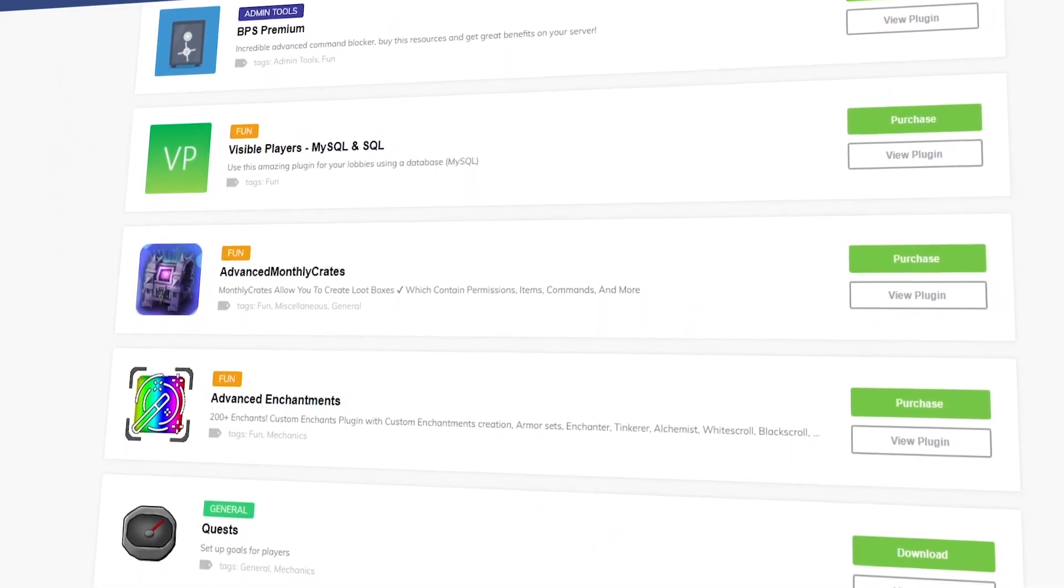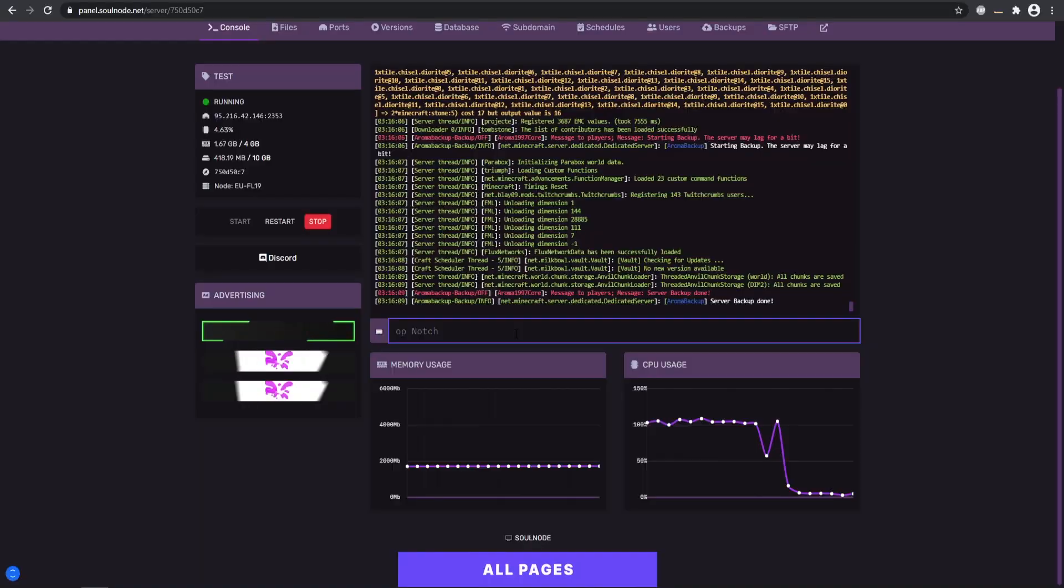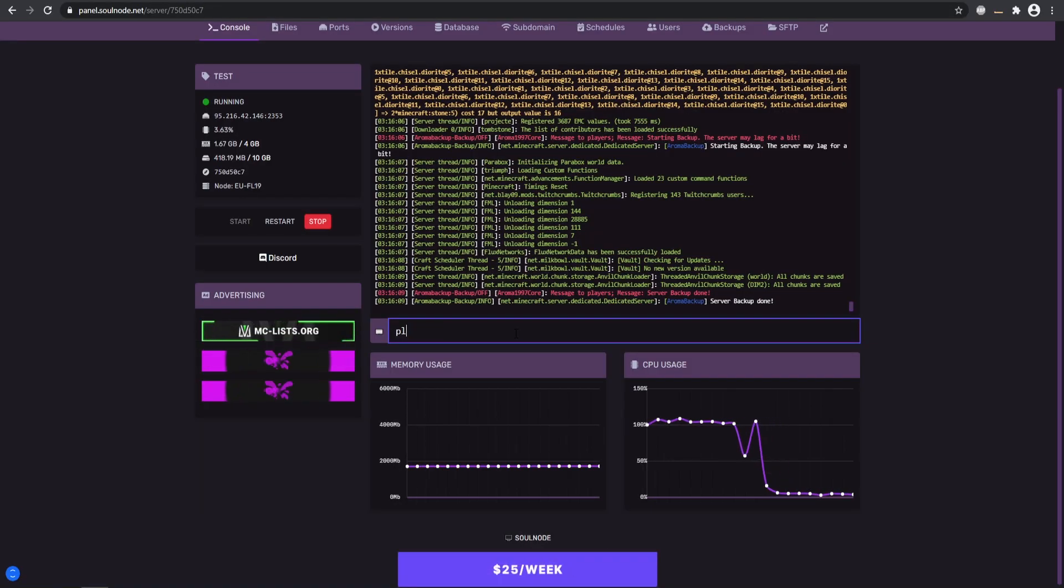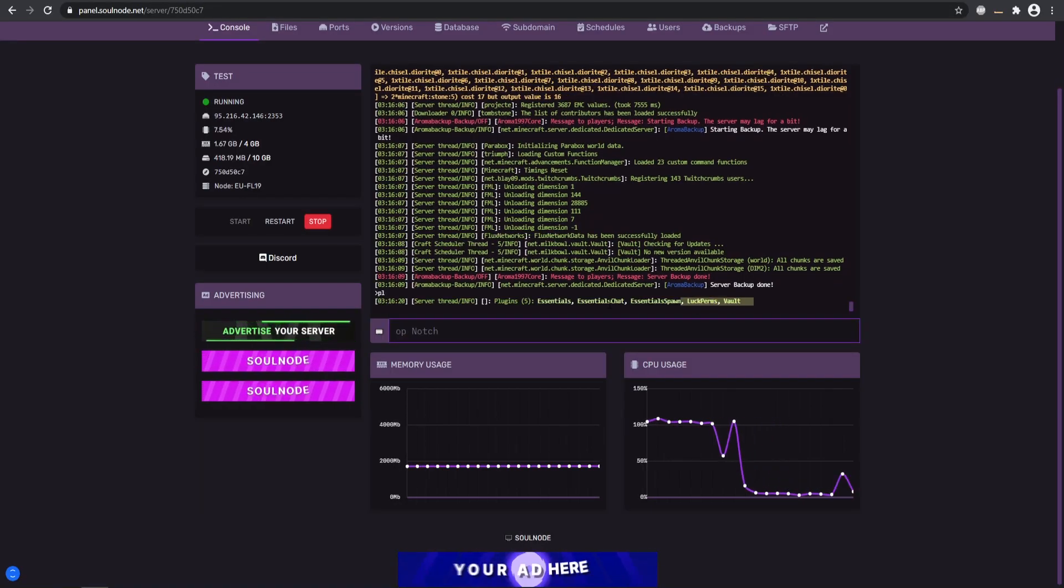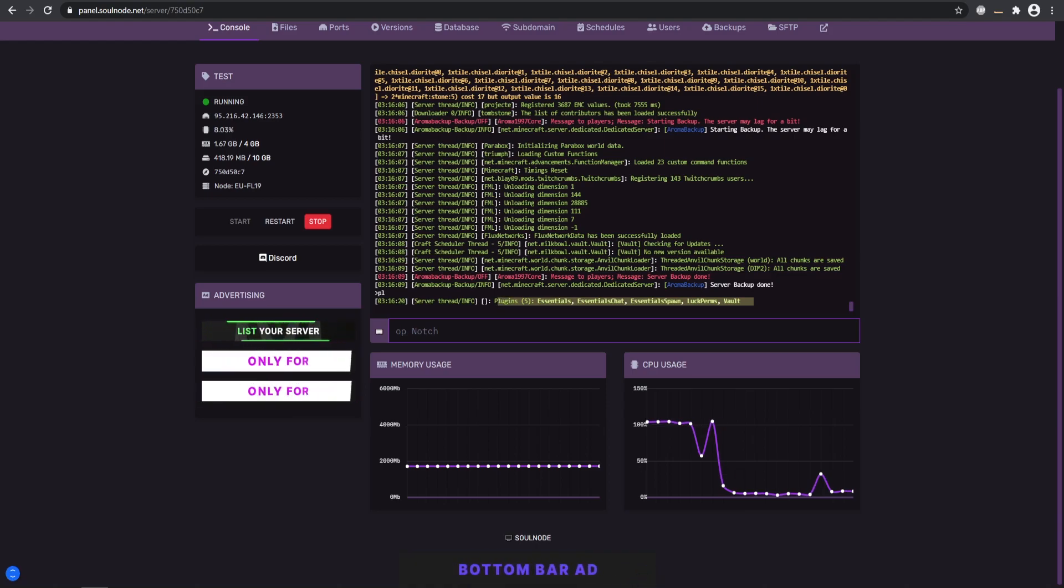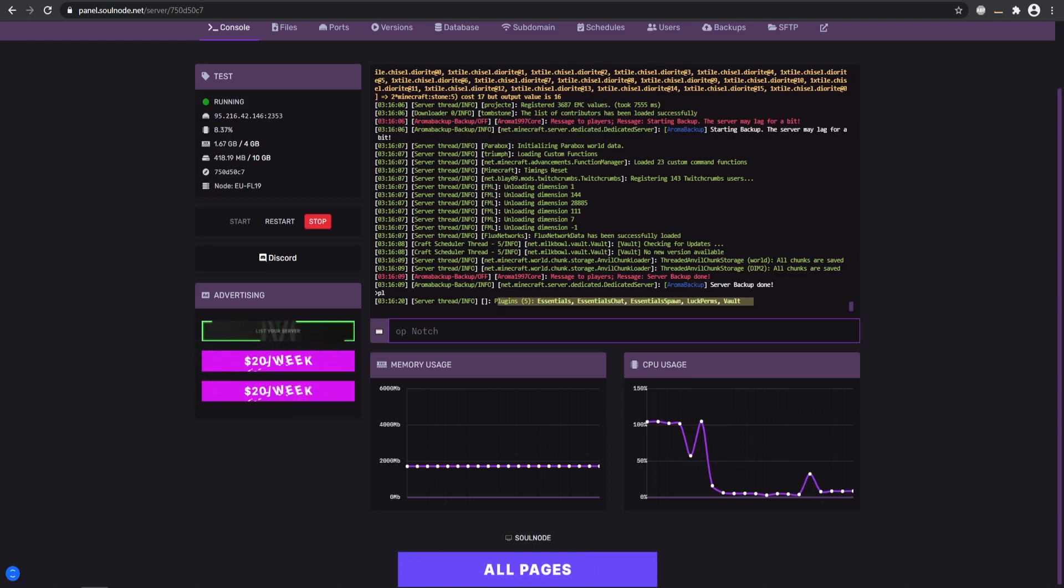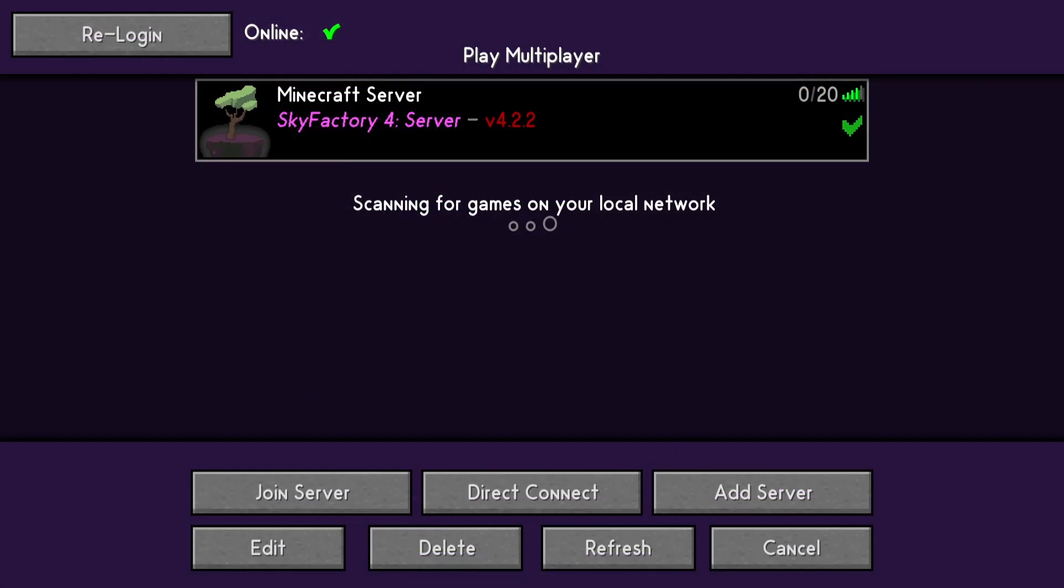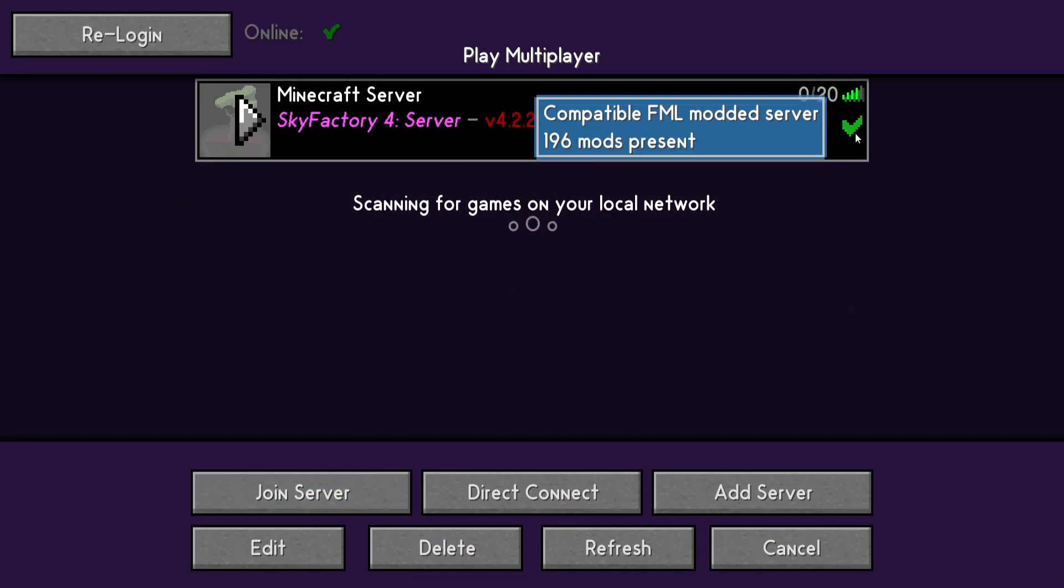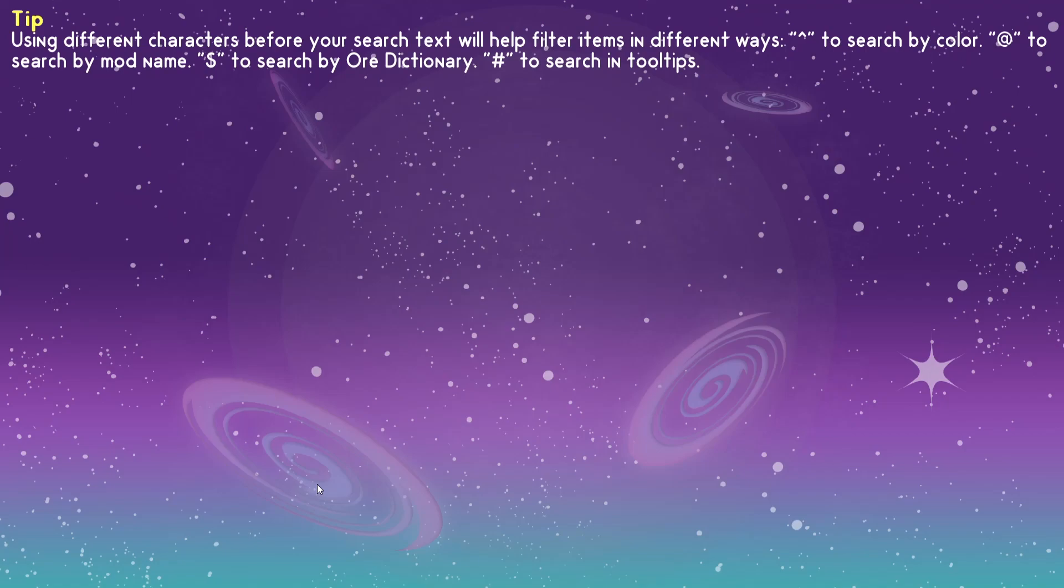Alright, looks like our server has finished. Make sure all the plugins are loaded—that looks fantastic. We can switch over to my Minecraft here. Here is our Skyfactory 4, everything looks good. Yes, all the mods are compatible, so let's go ahead and join this bad boy.